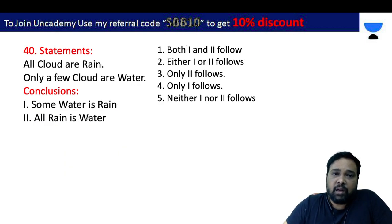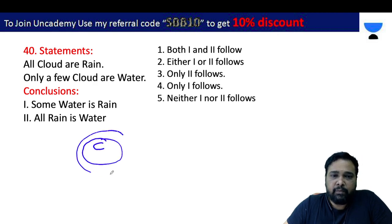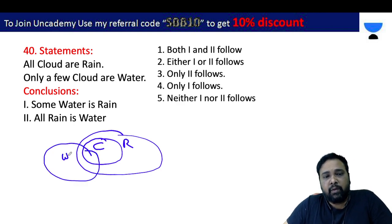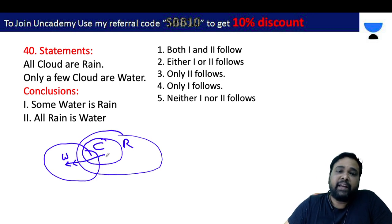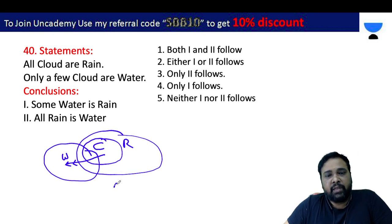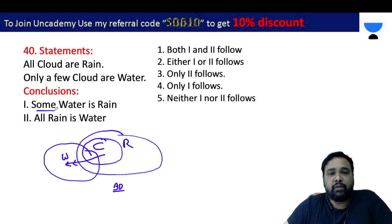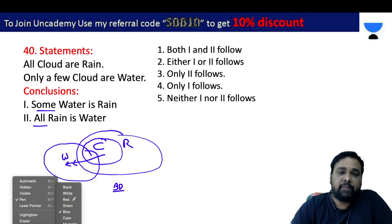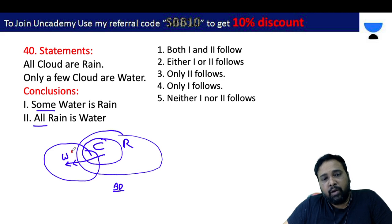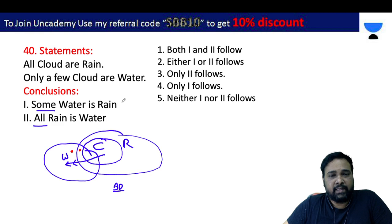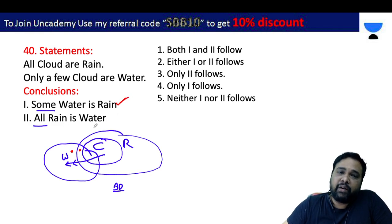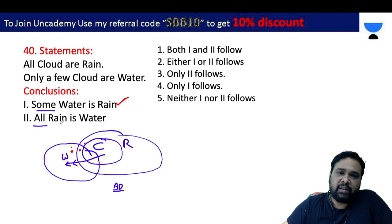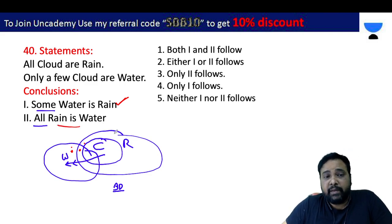Next one: all cloud or rain, you cloud first rain. Only few. Cloud or water, only cloud or water. This is the basic diagram. I have two conclusions. Two positive conclusions are verified in the basic diagram. Some water is rain — yes. All rain has water — yes. If you are aware of the possibilities, the possibilities are the right answer.